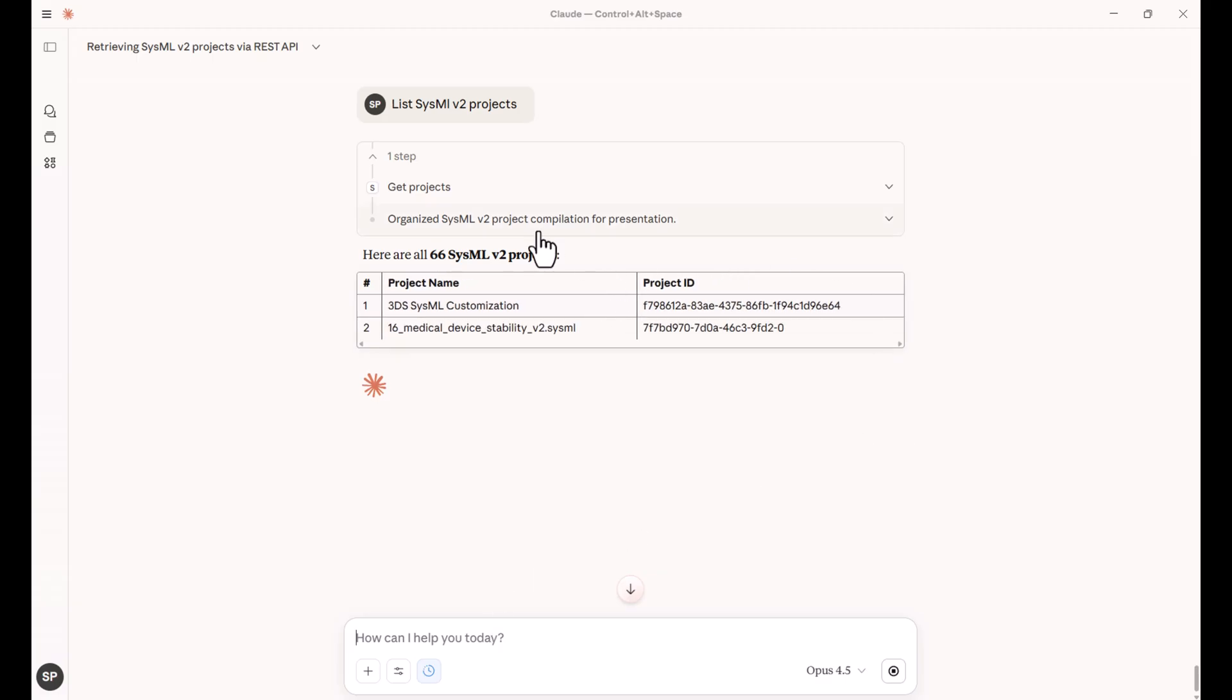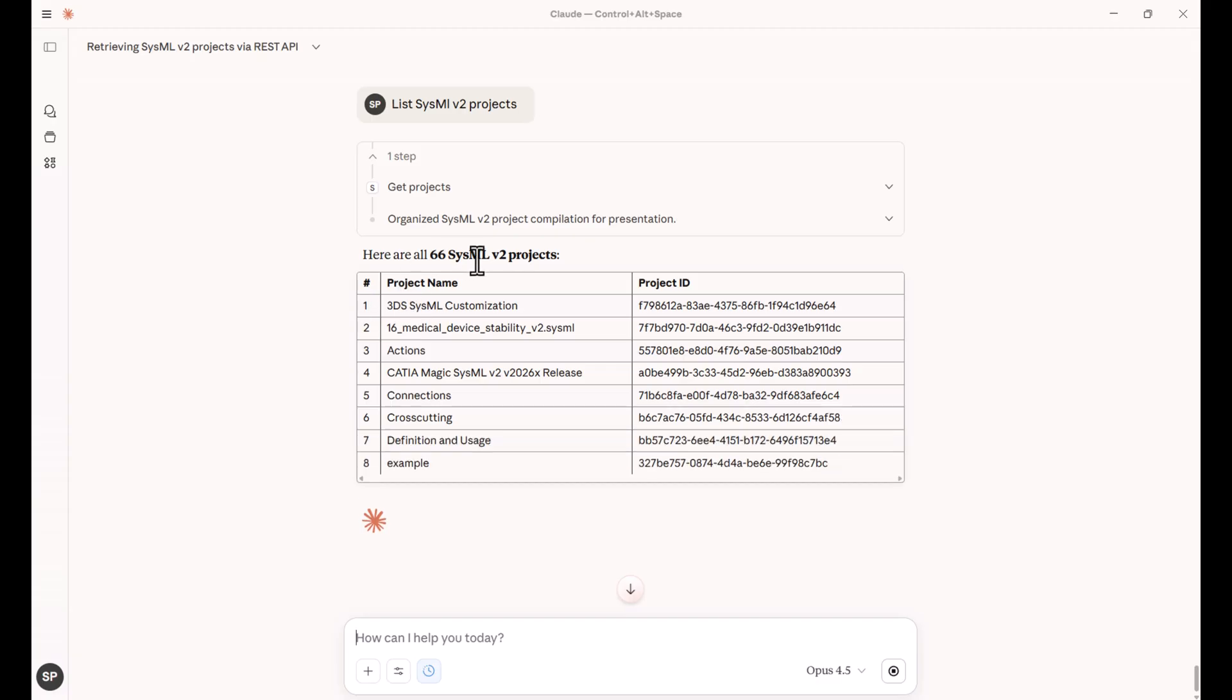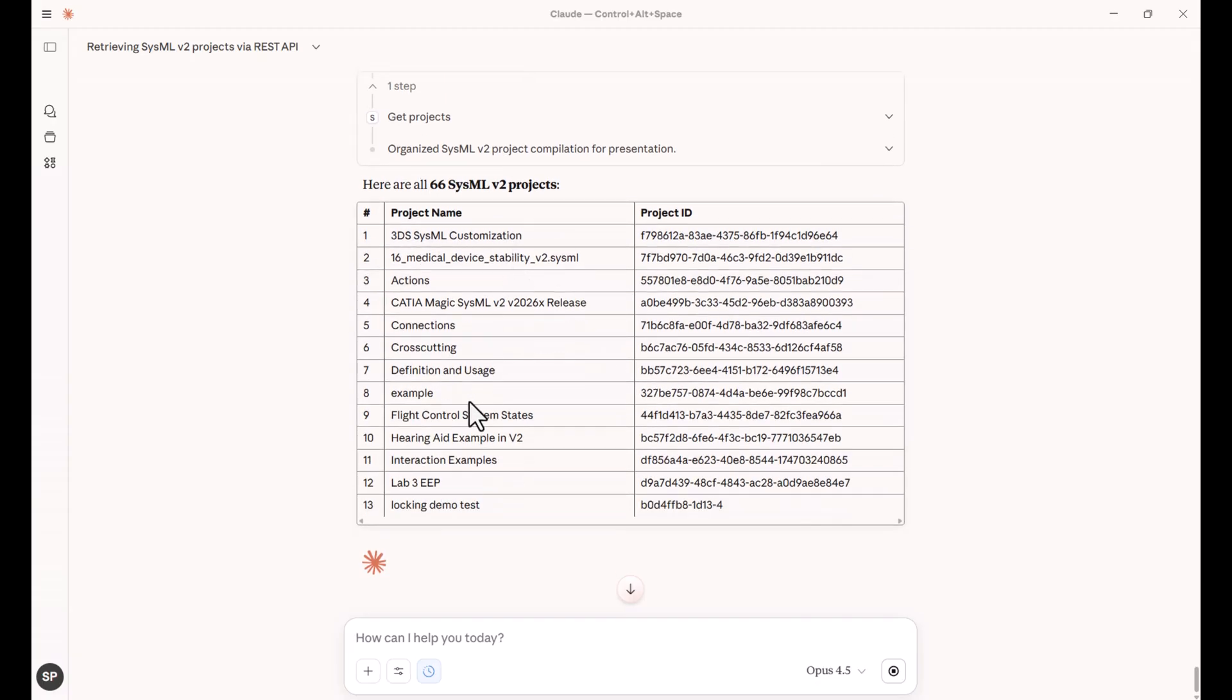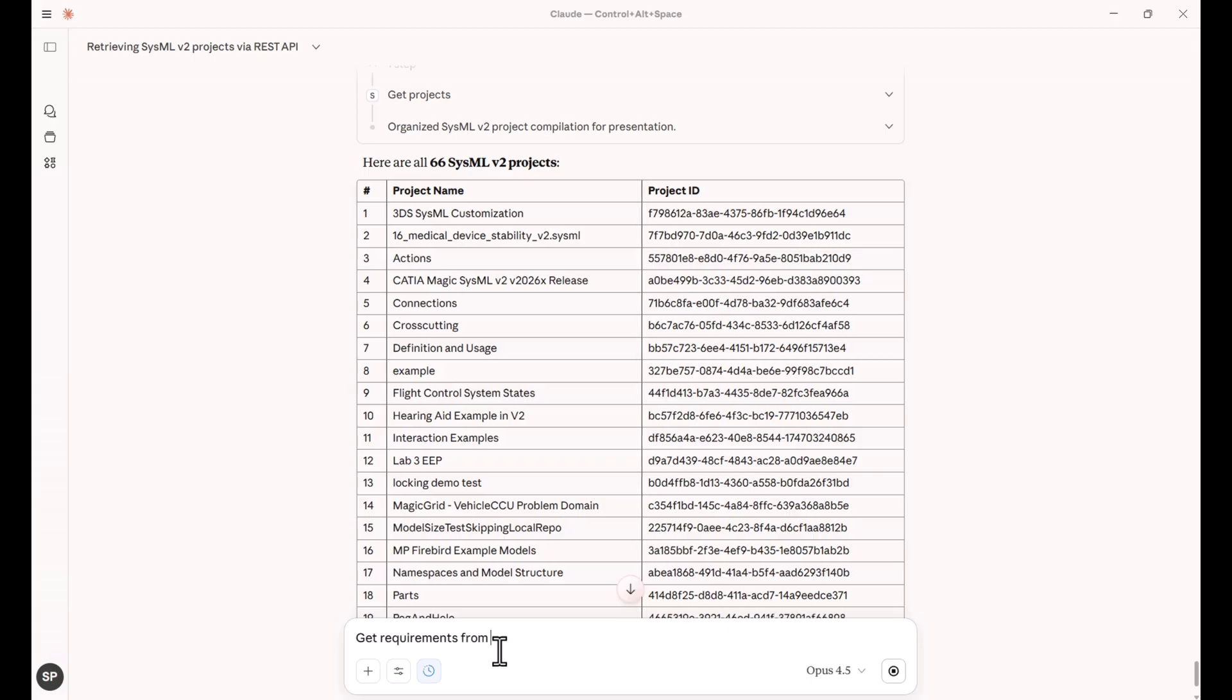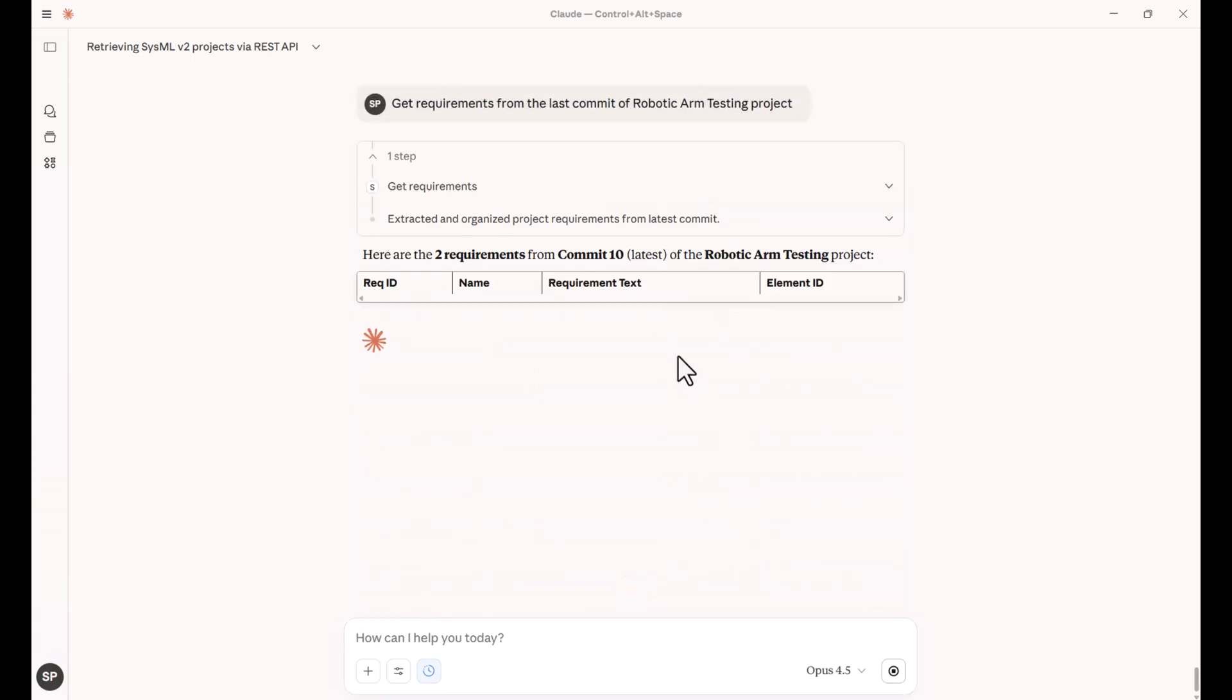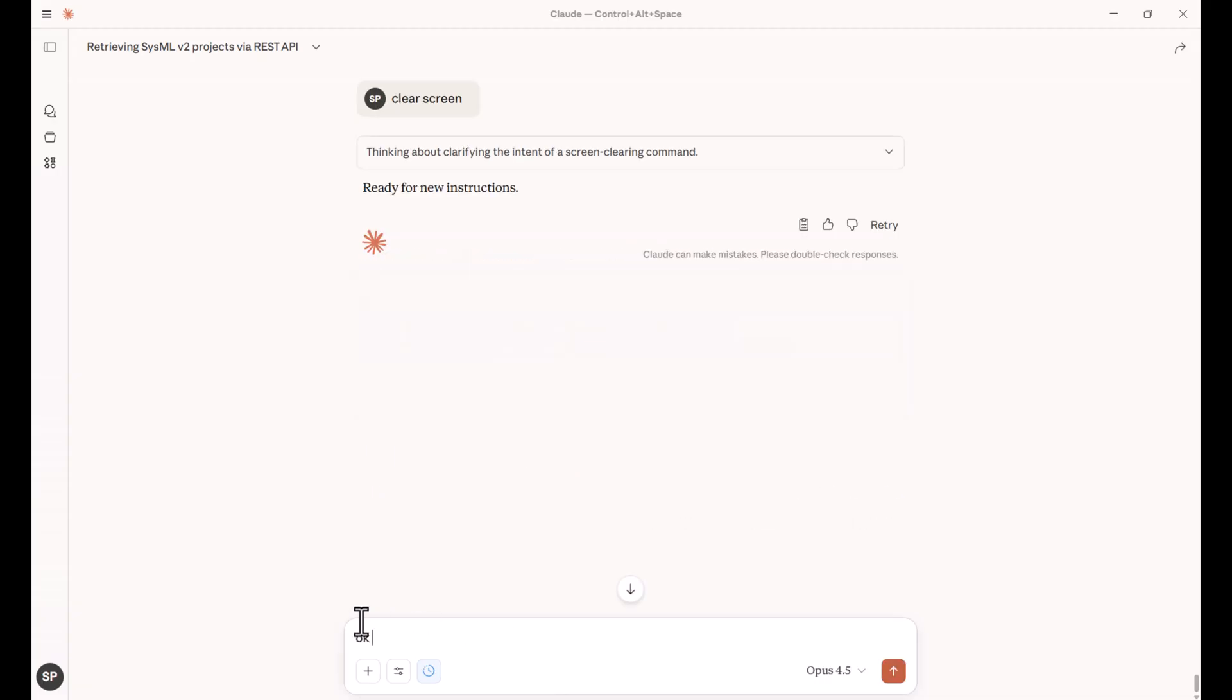So here, for example, we get multi-disciplinary multi-tool design. We get the projects list right out of SysML v2. And now we can say, okay, show get requirements from the last commit of robotic arm testing project. You can stop previous effort and continue the new one. So we have requirements and we can say, okay, now let's test the robotic arm based upon requirements.